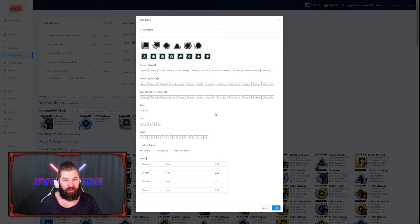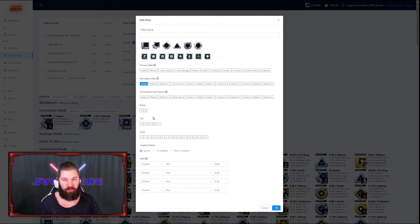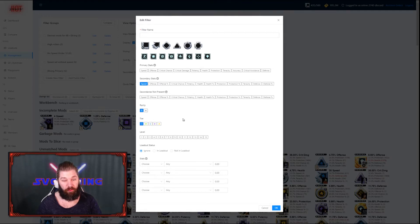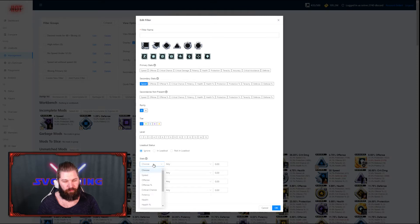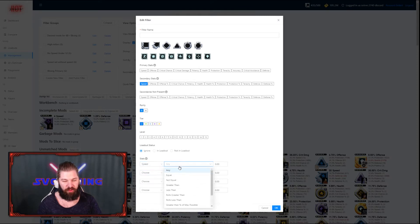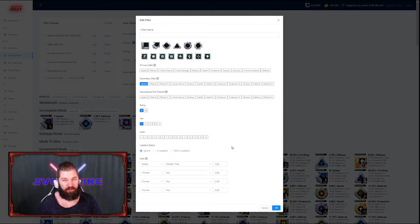We're going to start out by making a filter for the grey speed mods. We want to make sure that all the mods have the secondary stats of speed present. We also want to make sure that they are rarity 5 and that their tier is E or grey. The level doesn't matter because we're looking for mods that are good to slice. We also want to make sure that they have a speed greater than 3, because we don't want any mods that are bad speed mods.